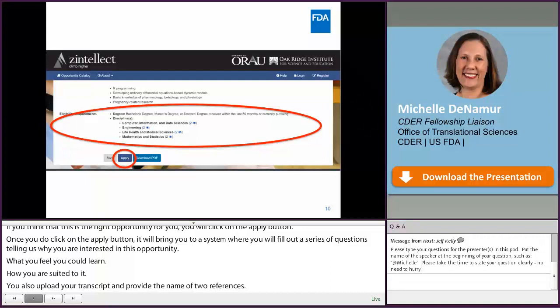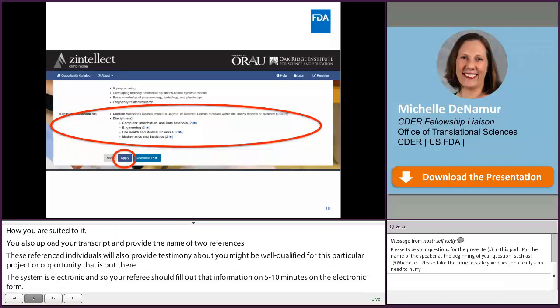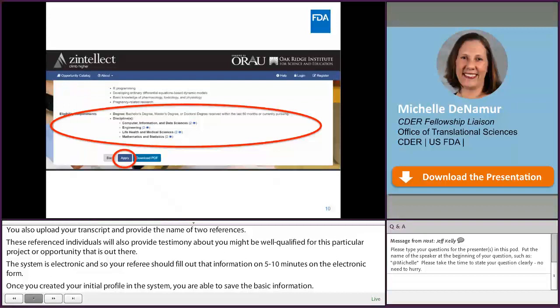Reference individuals will also provide testimony about how you might be well qualified for this particular project. The system is electronic, so your referees should be able to fill out that information within about five to ten minutes on the electronic form. Once you have created your initial profile in the system, you are able to save the basic information, so if you want to apply to a new opportunity, you simply fill out the project-specific questions again without re-entering your biographic or degree-related information.